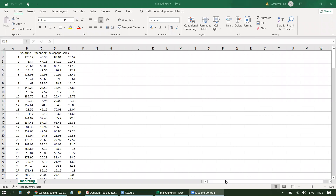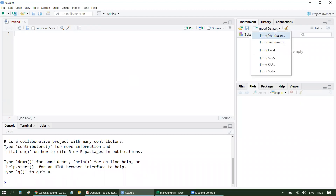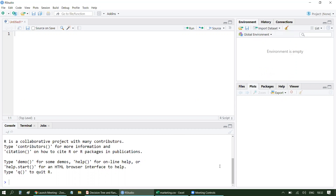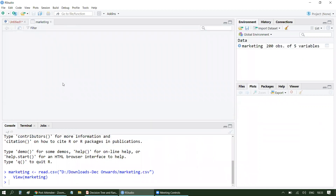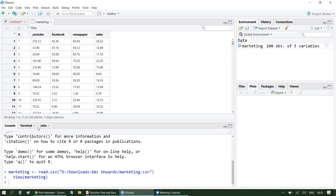Let's quickly go ahead and load the dataset. There are multiple ways to load it — I'll use the import dataset technique, selecting text-based since I have a CSV file. I have selected the dataset; the name is marketing, row name is automatic, separator is comma, and header is set to true. I'll click import, and the dataset has been imported. This is your dataset — around 200 records with five columns total.